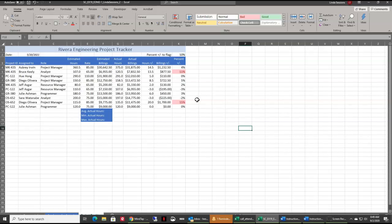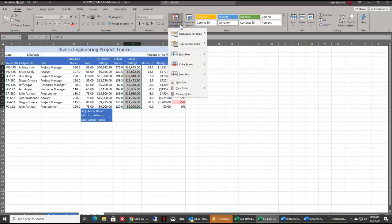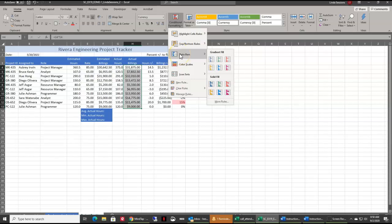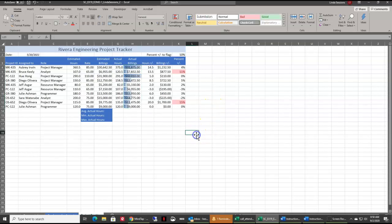In H4 to H13, we're going to select that range. We want to add conditional formatting with data bars. We've got our conditional formatting here, come down to data bars. We want the gradient fill blue option. That just gives us a visual representation of the actual billing amounts.